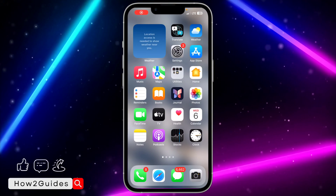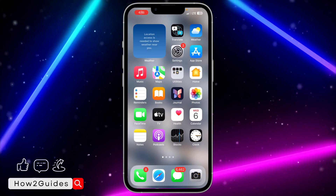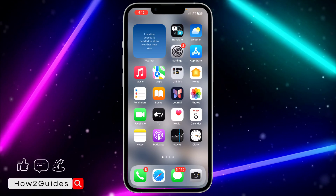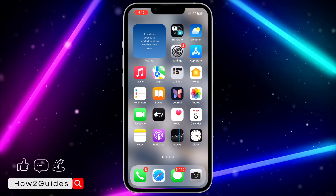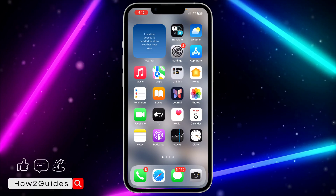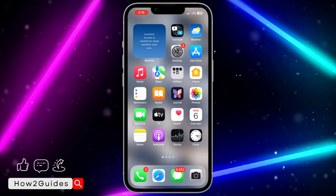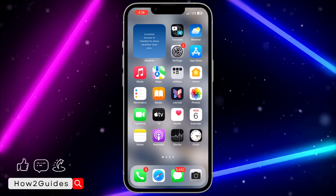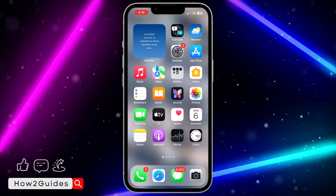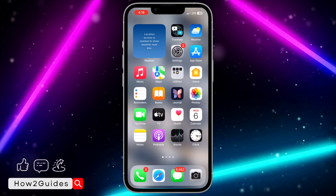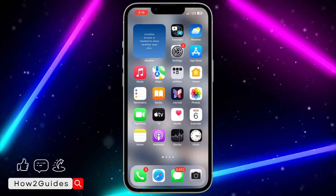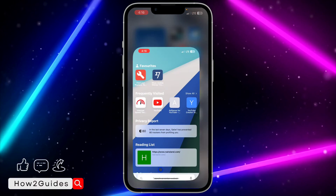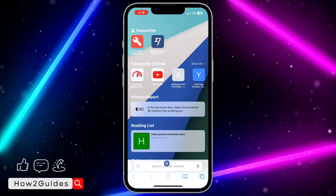Hey guys, in today's video I'm going to show you how to recover deleted Gmail or Google accounts. If you have deleted your Gmail or Google account and you want to recover or restore it, let me show you how it's done. You can follow these simple steps on your iPhone, Android phone, and on your laptop or PC.